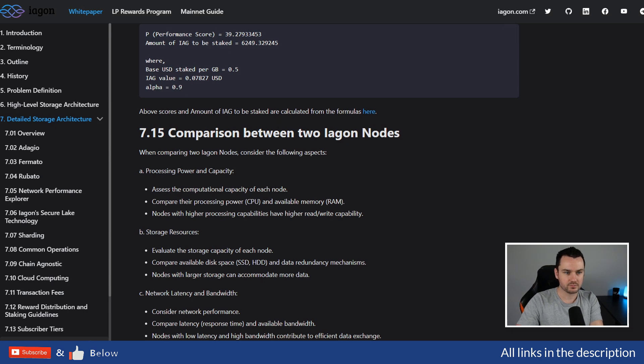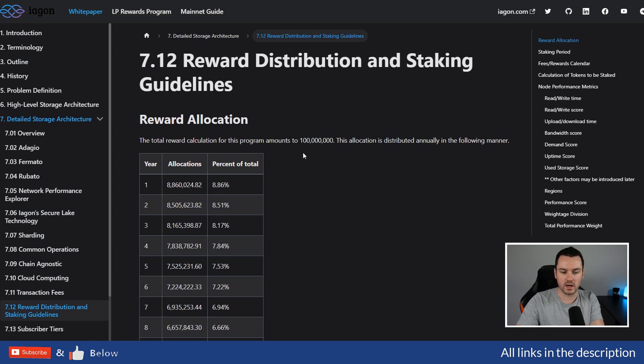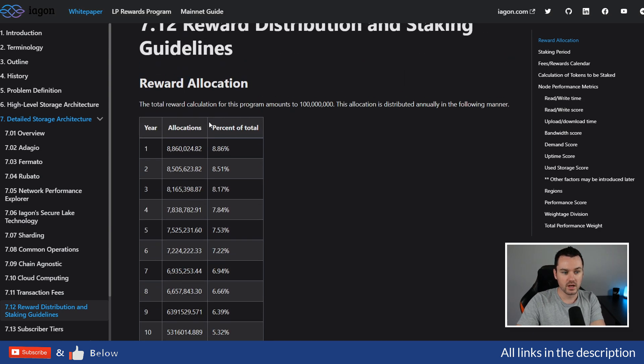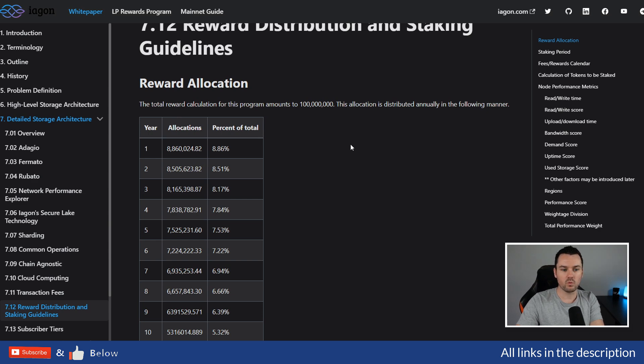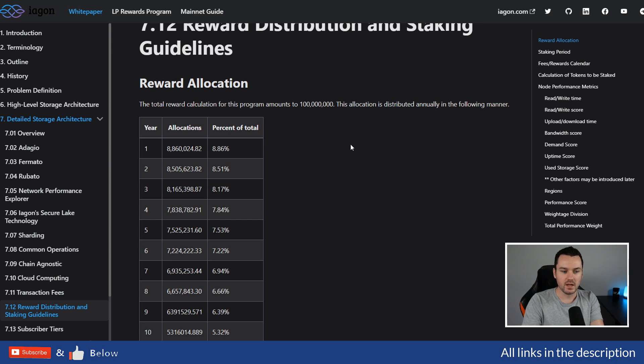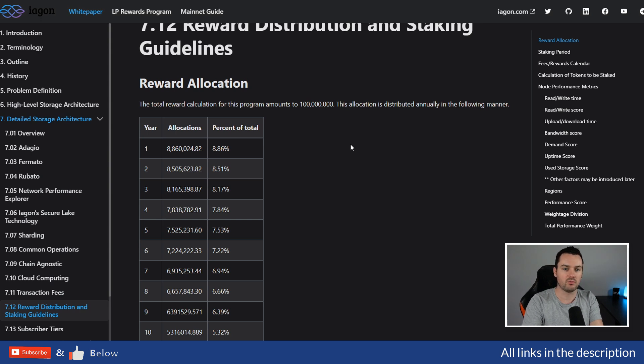Reward distribution and staking guidelines: there are 100 million IAG tokens up for rewards for the first 15 years. In year one, there's 8.8 million. If there was 100 million IAG staked with the network, the rewards you would get would be roughly 8 to 17 percent. There's no set exact amount because it will be different for different people depending on how much you're providing and the quality of the node.